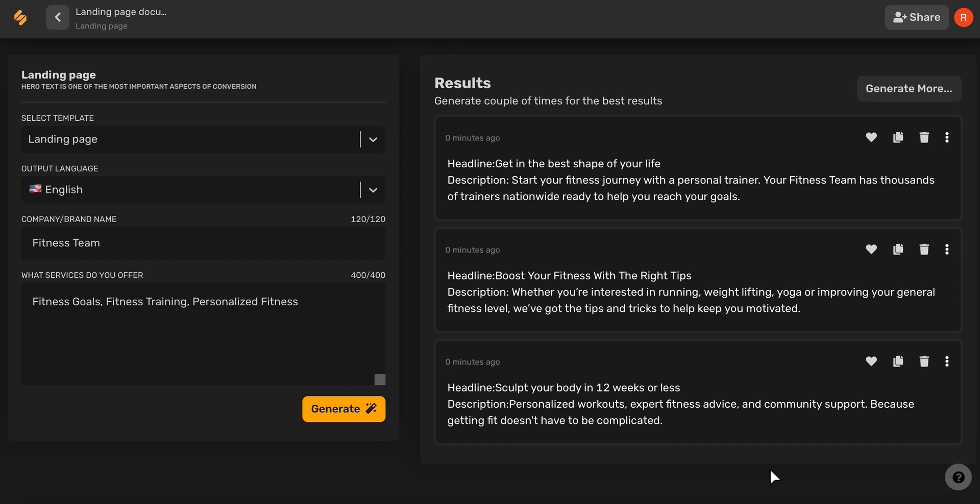Check out our other videos to see how Simplified's AI tools can help you every step of the way with your website. See you there!